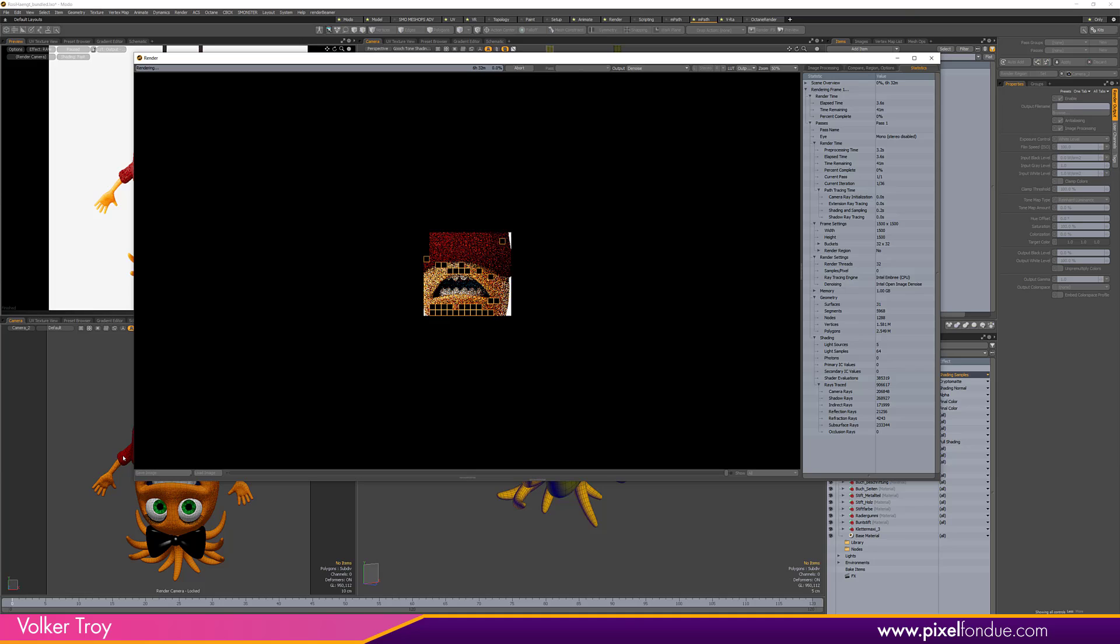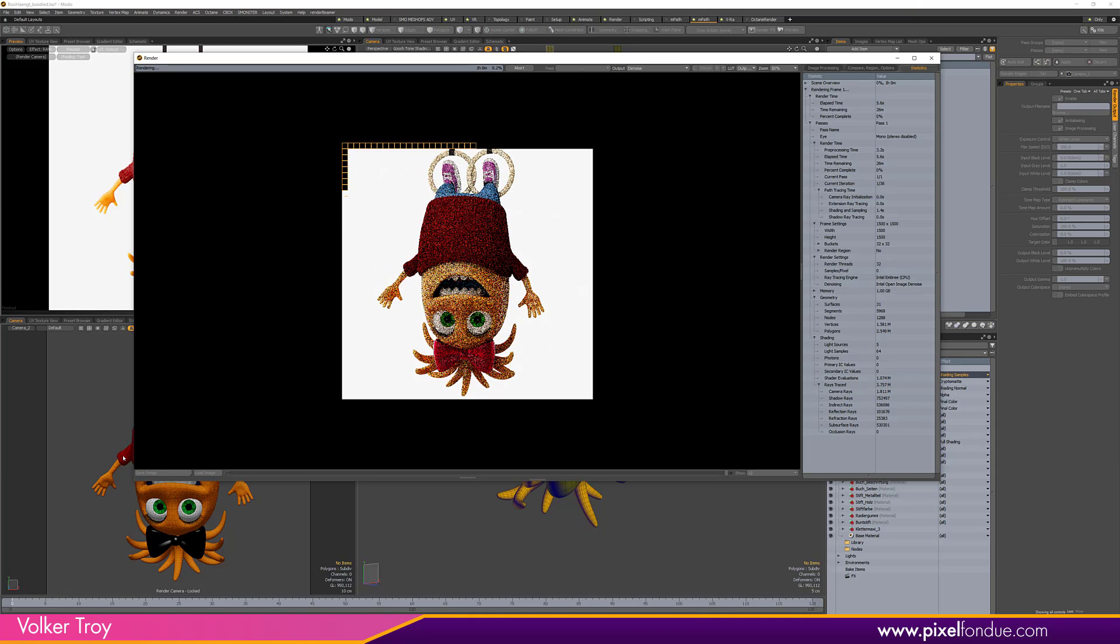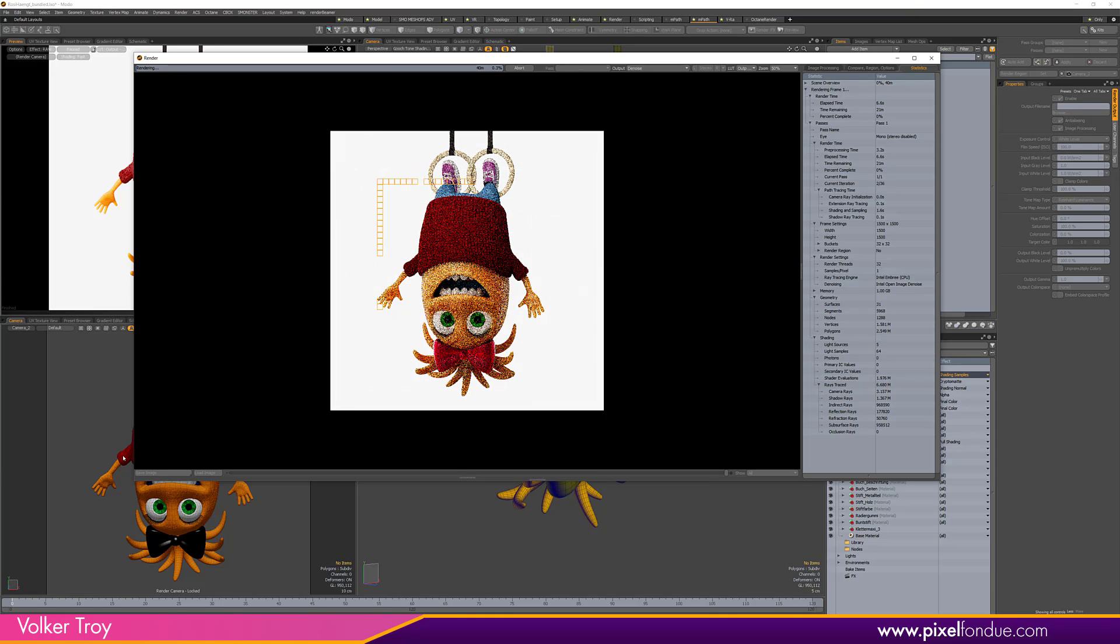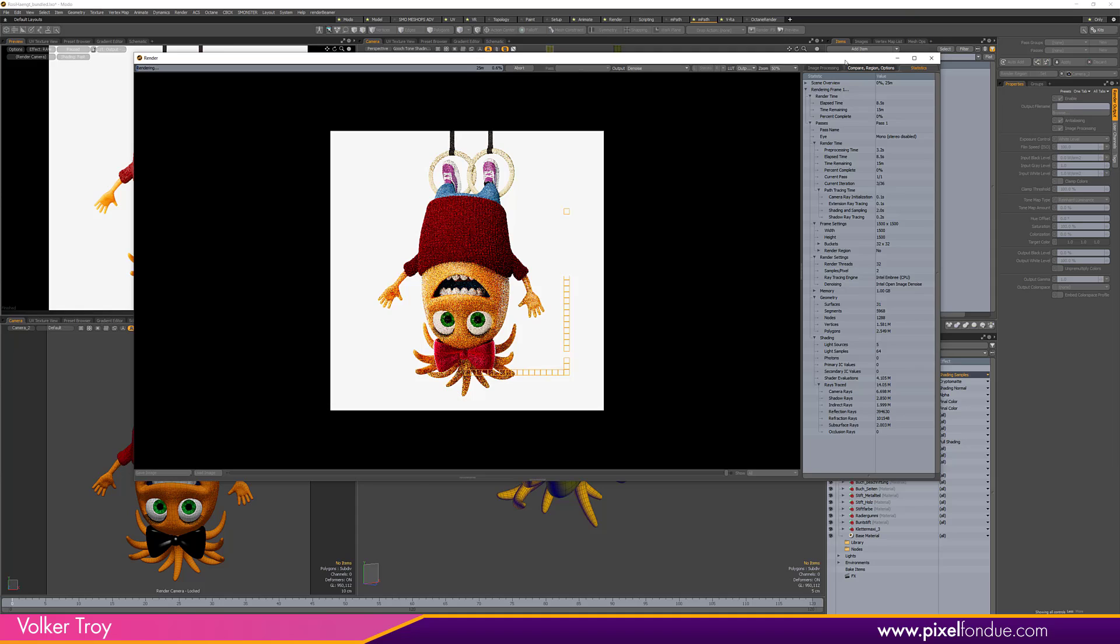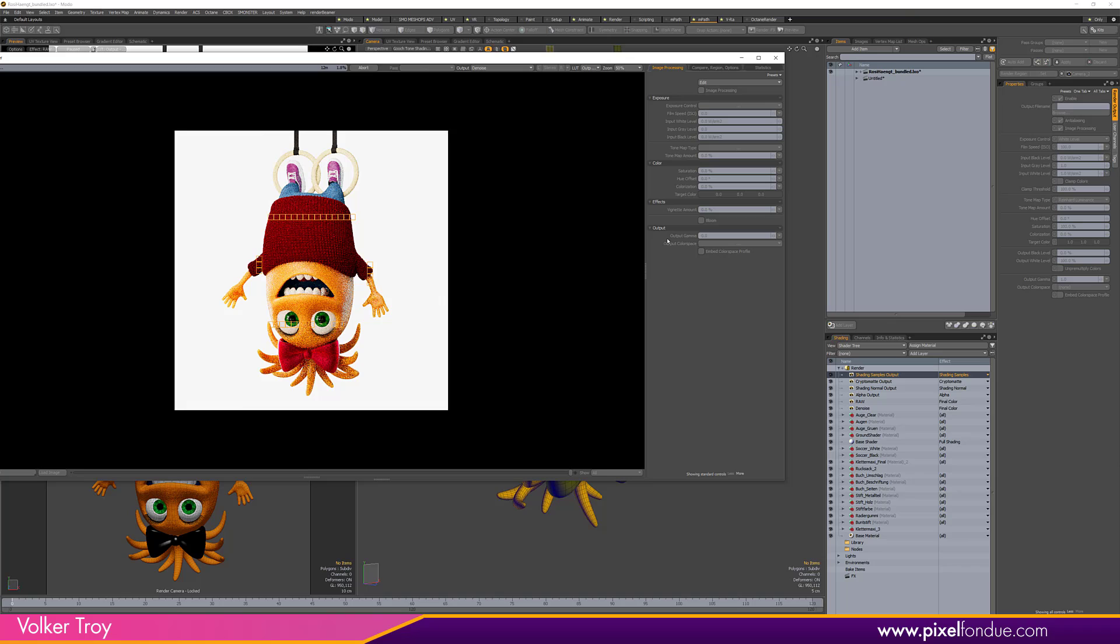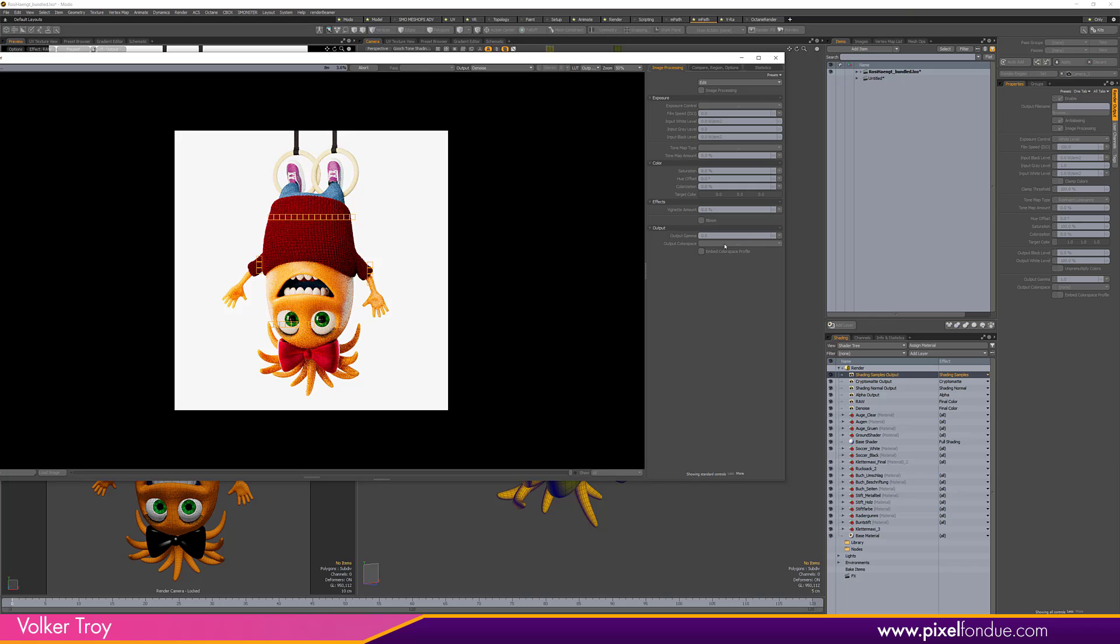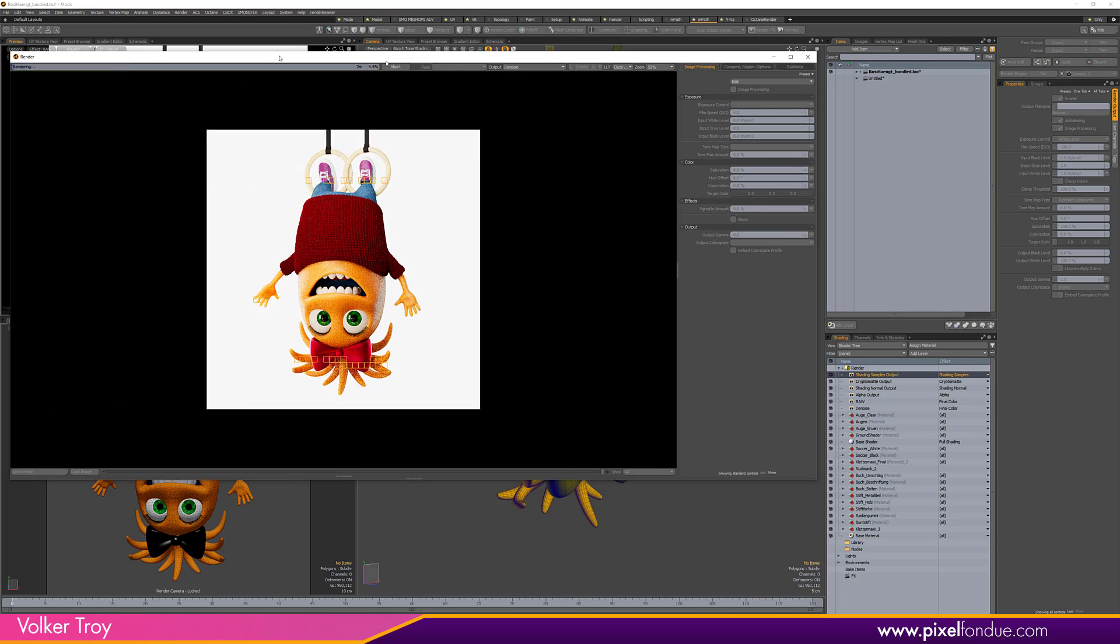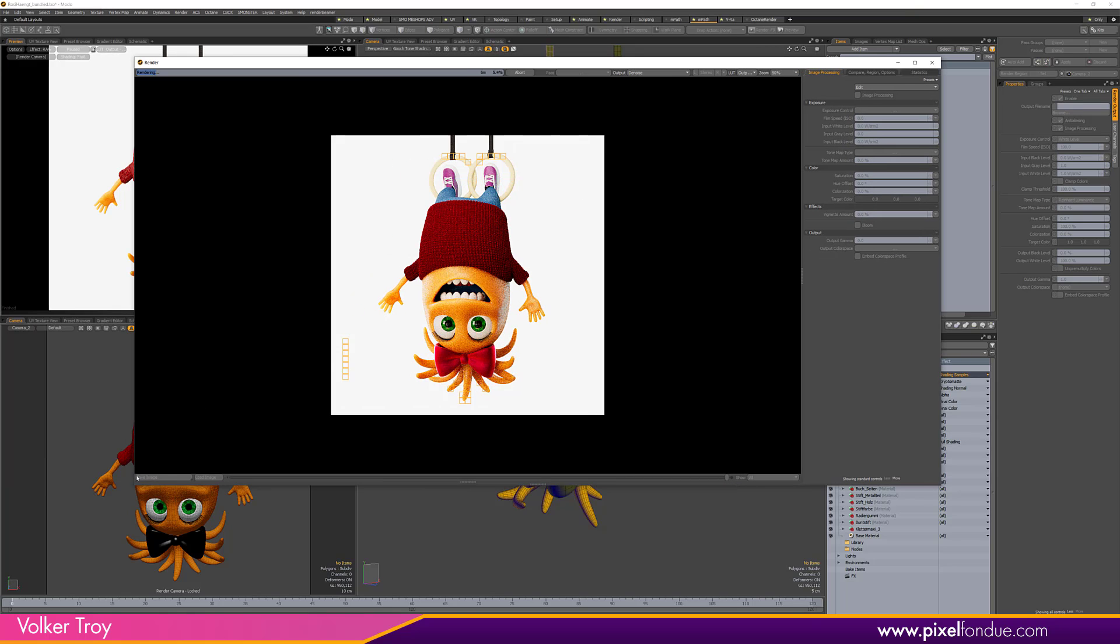If you're going to save everything out as JPEG, for example for a client, you just have to wait until the render is finished. In the image processing tab, in here you change the color output space here to Output sRGB, save the image down here as Save Image, and you're ready to go.